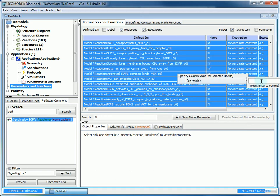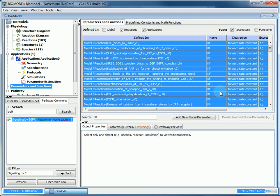If we select all of them using control A, we right click, and then we can enter the rate constant for all of our reactions at once. We can enter one for the forward rate constant. As you can see, Virtual Cell changed all of the forward rate constants to one.